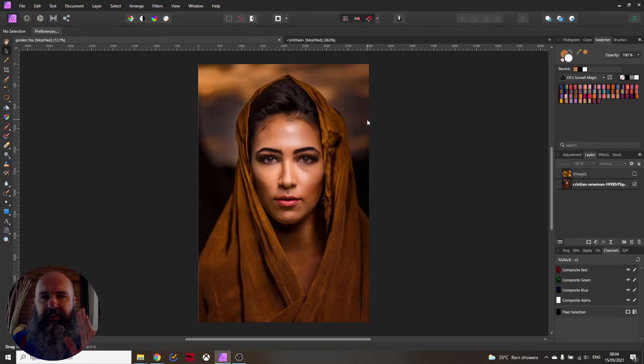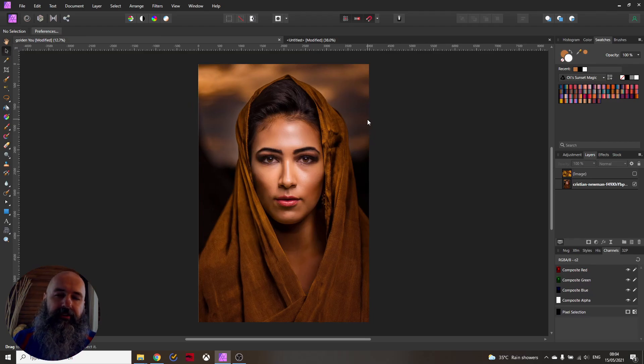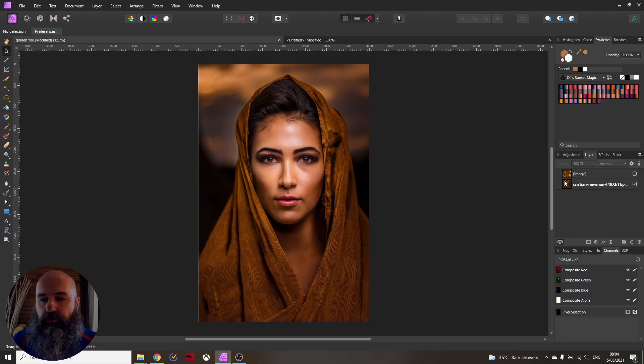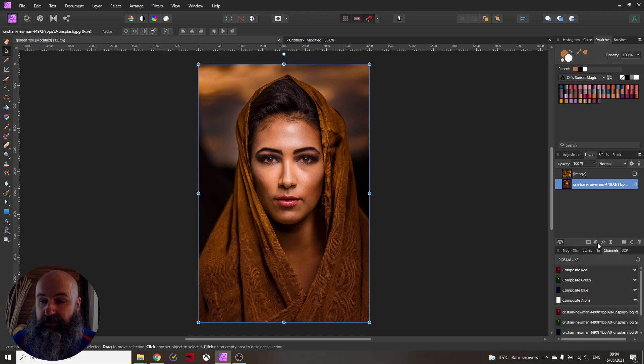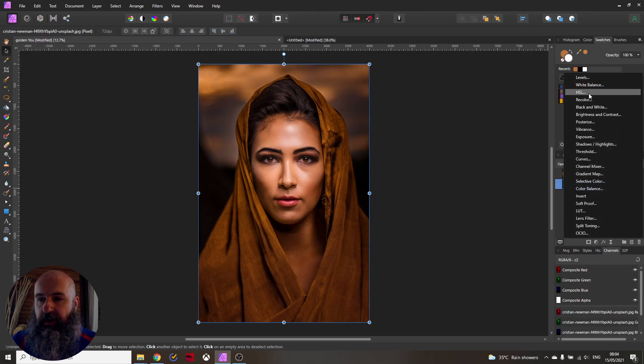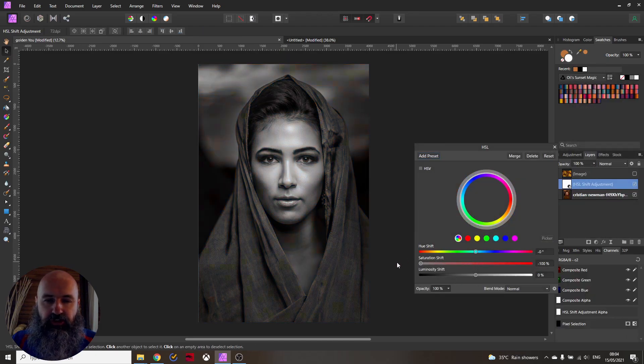So the process is a lot easier and more playful than you might think. The first step you want to do is to create an HSL adjustment layer and then desaturate the picture.